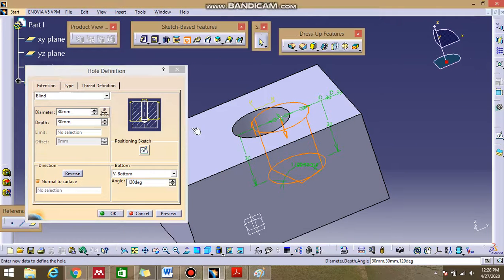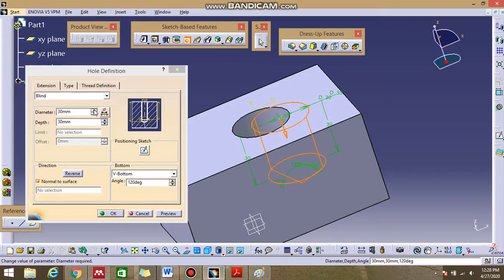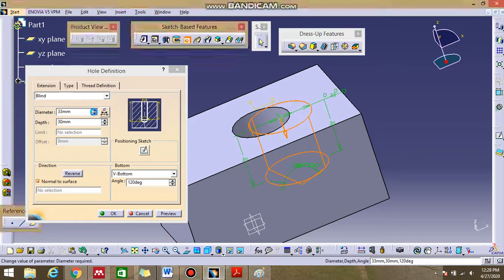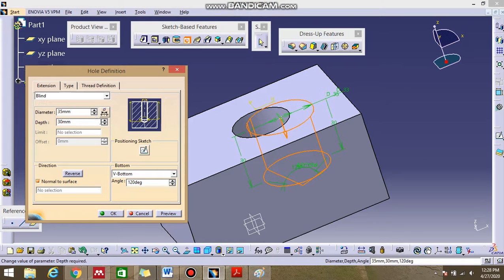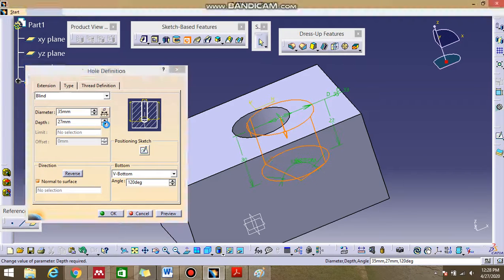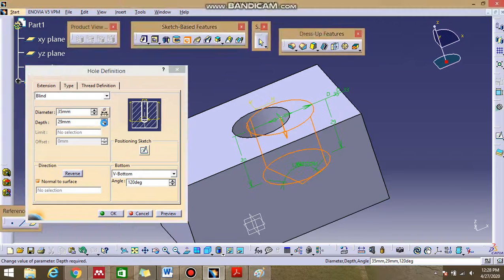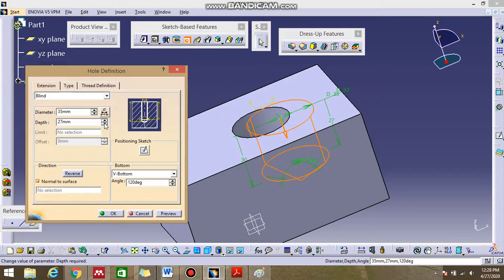Now you can adjust the diameter. You can adjust the depth. If you see that it's moved down and upward.